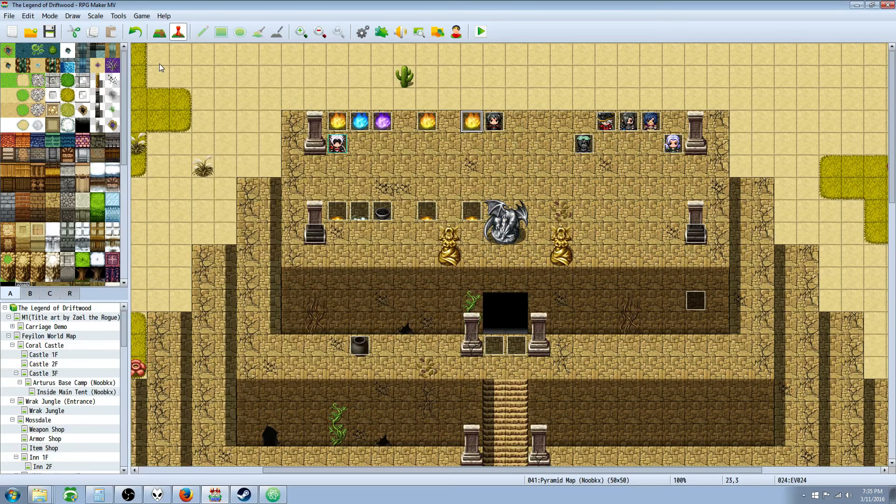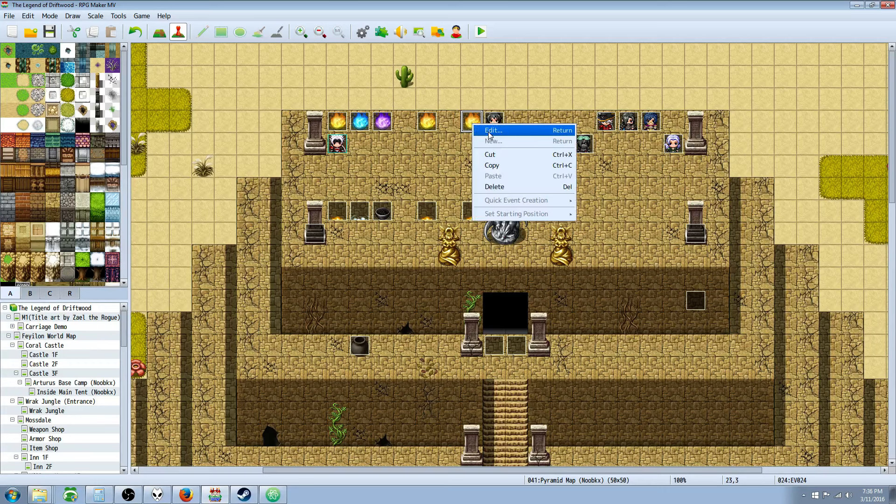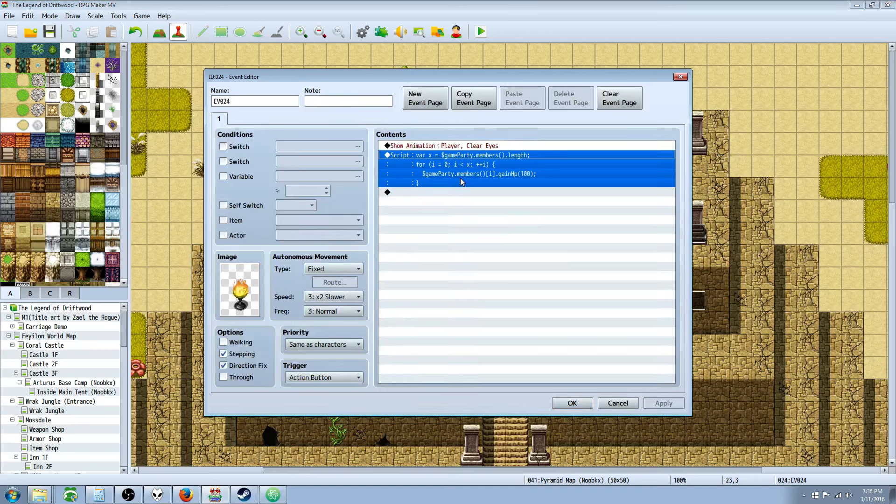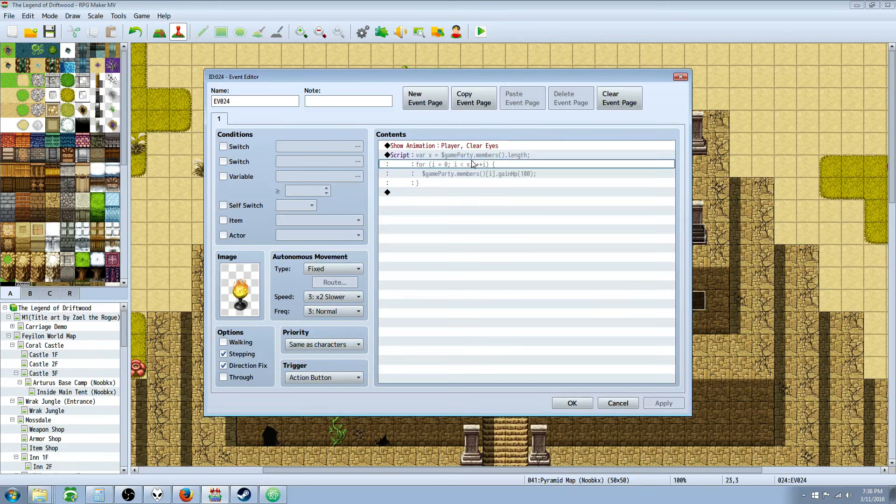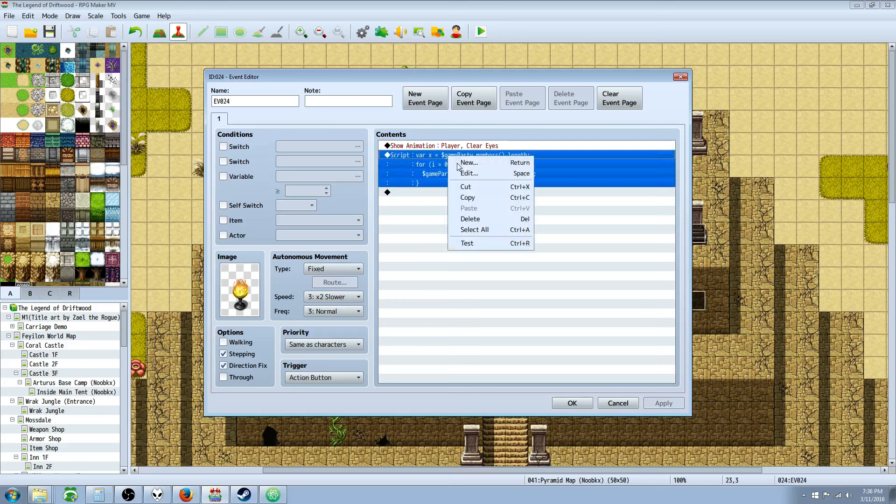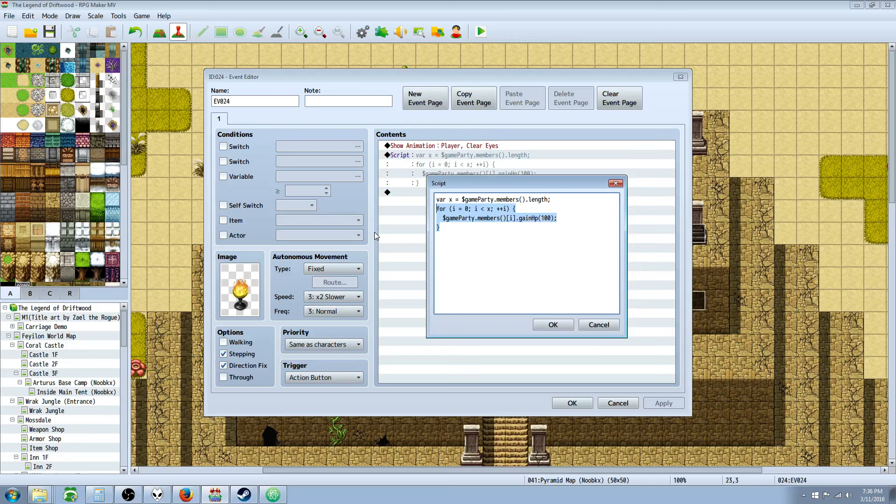So hopefully you guys like this quick tutorial on how you would change actors' HP, MP, and TP, and how you can use a for loop in order to tell how many party members you have. There's a number, a wide, wide number of applications for this for loop as well, so this is sort of like bonus content for you guys, because I love you guys. So thank you so much for watching. Remember to like, favorite, share, and subscribe. Give it a thumbs up if you enjoyed this or found it helpful. We will see you guys in the next tutorial.